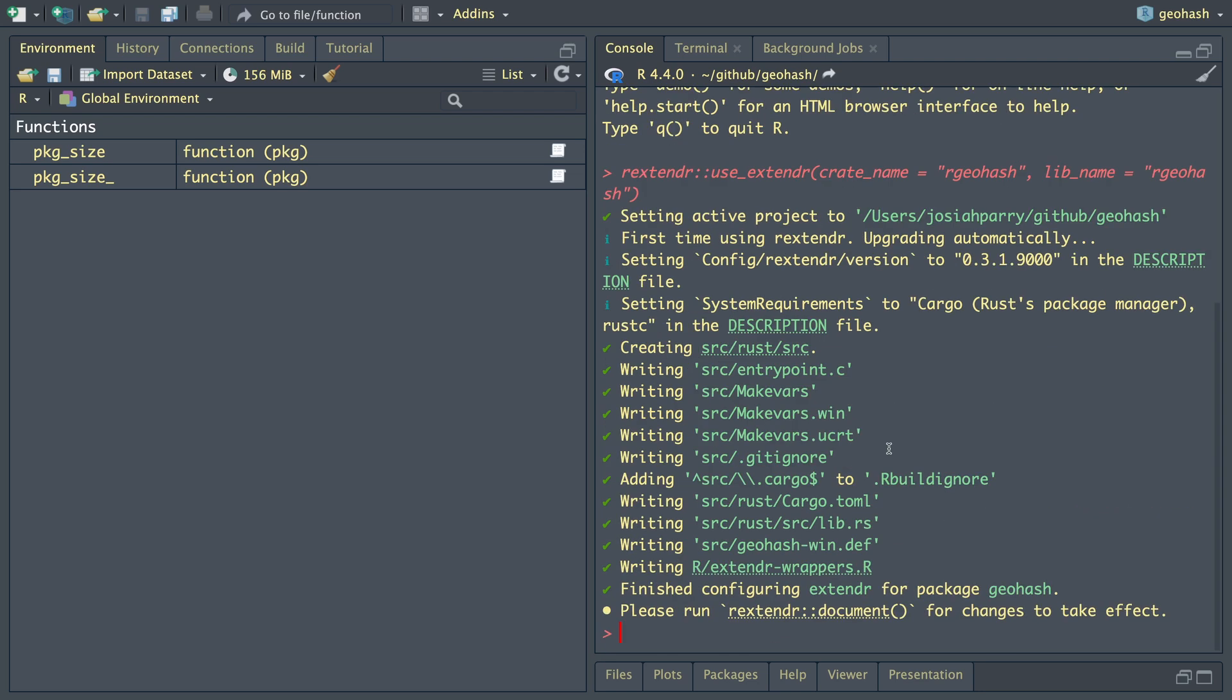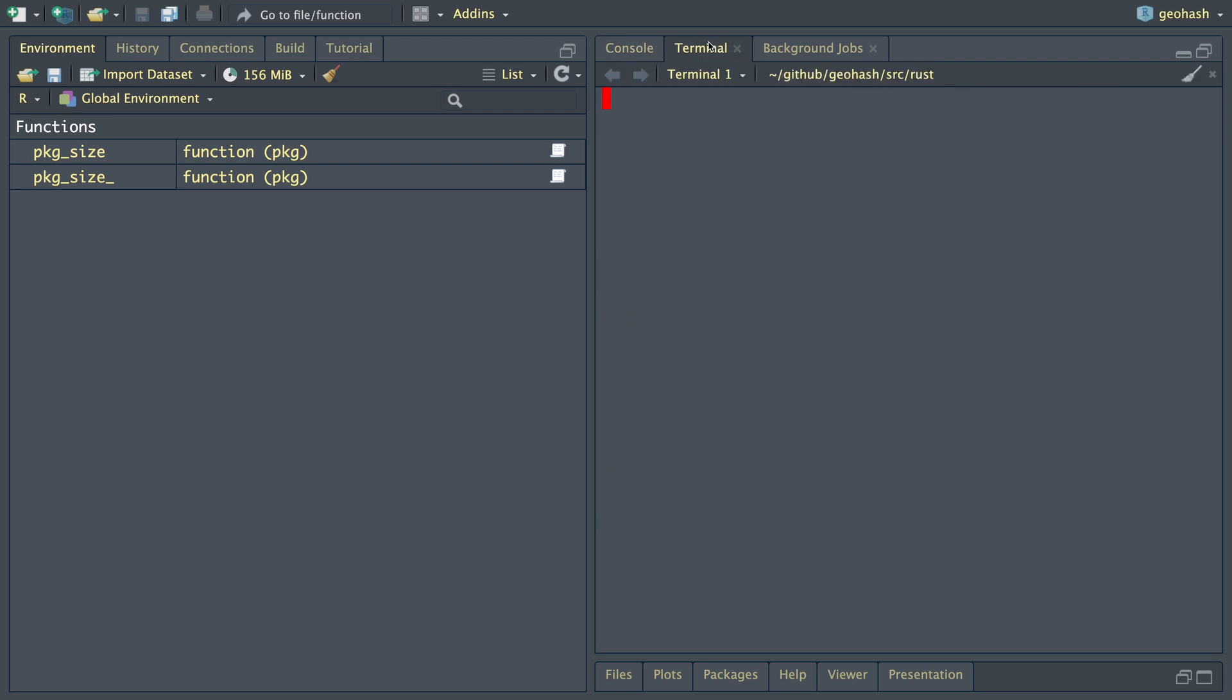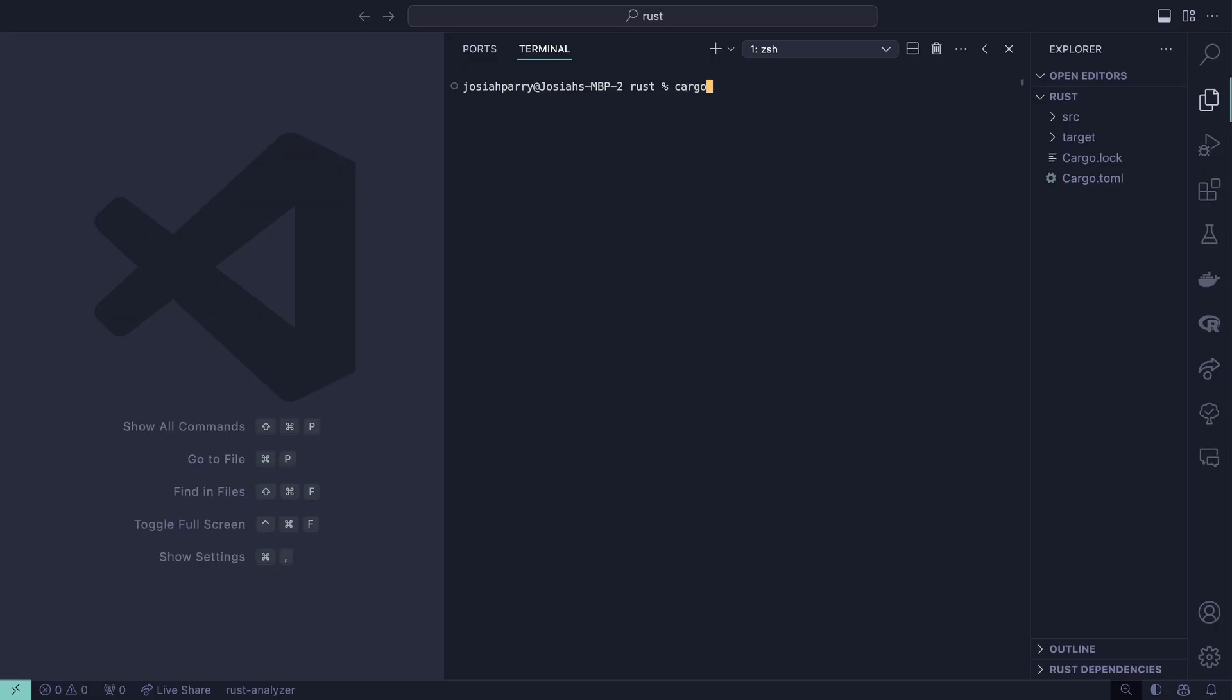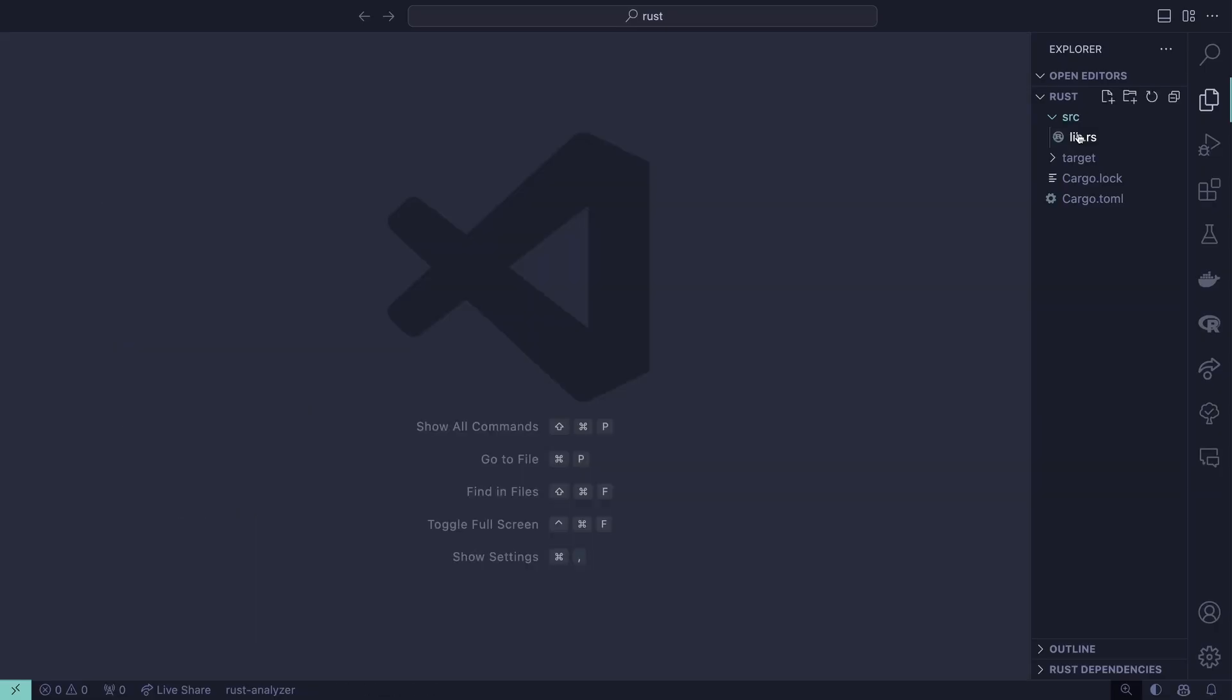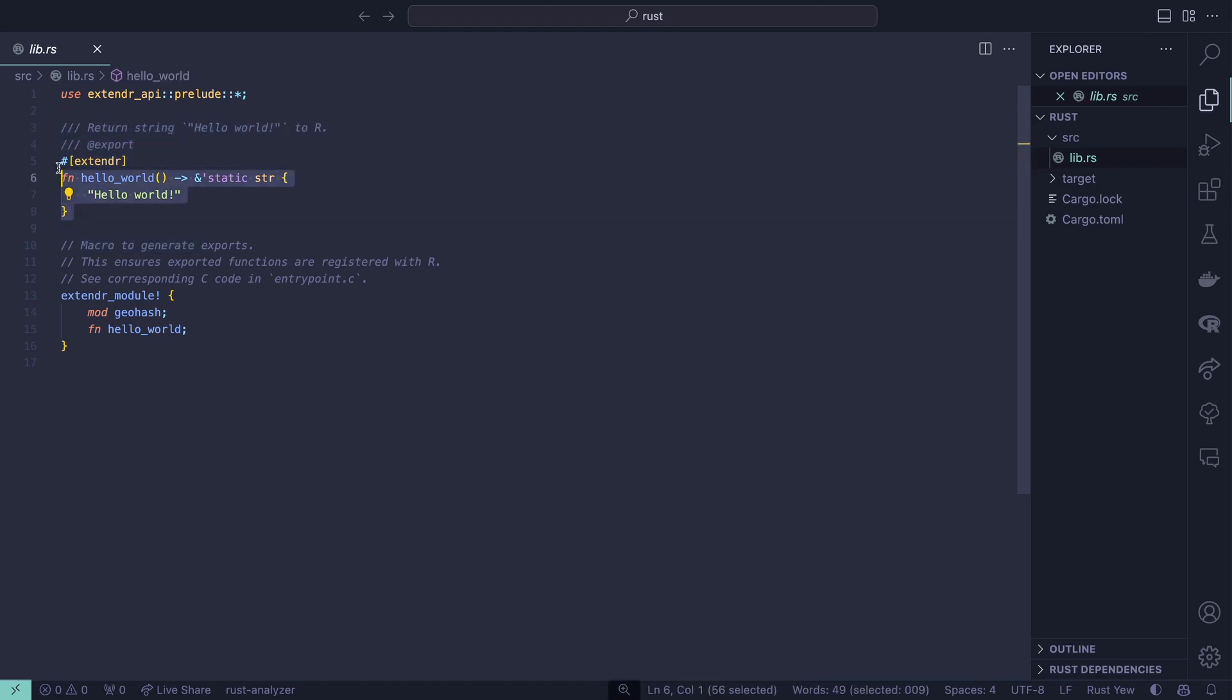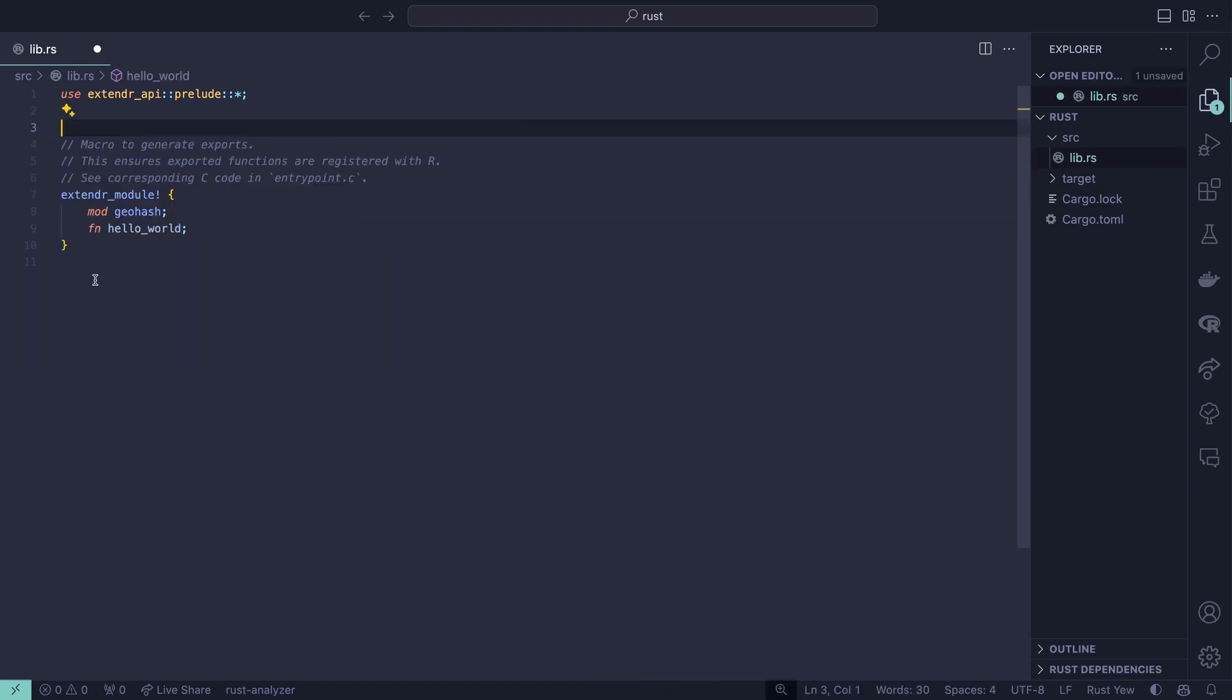This has created the scaffolding that we need. Now let's go into the terminal, cd into source and rust. From here I can open up VS code. Let's go ahead and add our dependency. Let's open up our lib.rs file. We don't need to have a world function, go ahead and delete that.